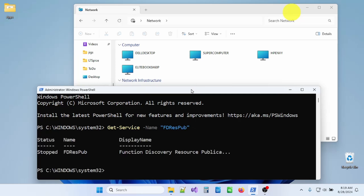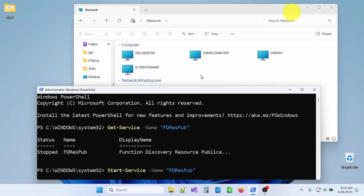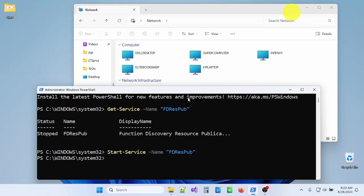Hitting enter, it says Function Discovery Resource Publication — the status is that service is stopped, which explains why this computer isn't showing up. So I can run another command to start that same service, and when we do that the HP Laptop icon should show up and it's now visible on the network. This is a great example of how for networking issues you can have a script or batch file that checks status of hardware, of devices on the network, and configures them. You can even run this as a startup script.